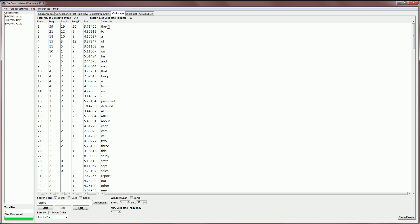So now we can see that the word the appears near the word report with a frequency of 39 and a collocation strength of 3.7. And there are values to determine if these strengths are statistically significant.